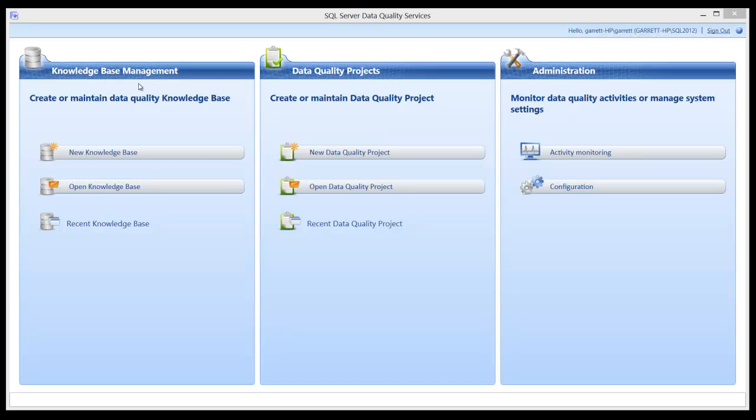This knowledge base will contain the domains and the required composite domain which will also hold the composite domain rules. Those rules represent the business rules.